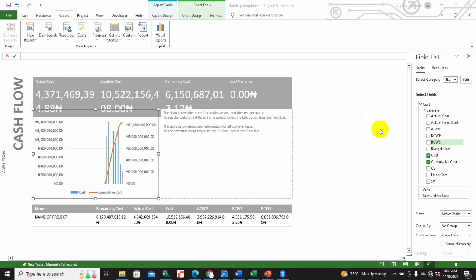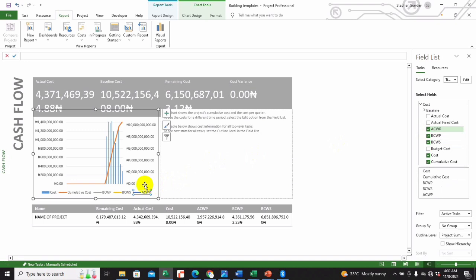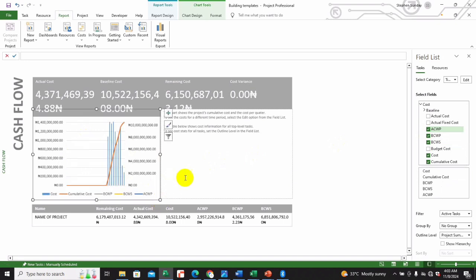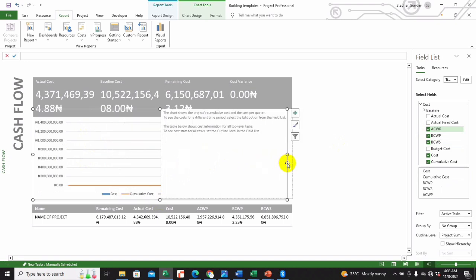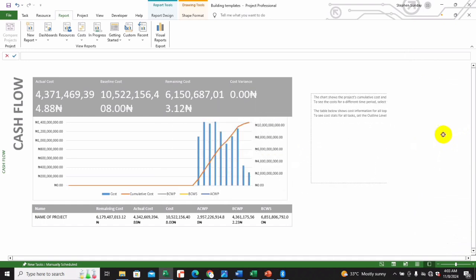If you want BCWP and BCWS to also show on the chart, all you need to do is come here and mark them. There you have it. You can also decide to change the colors if you want, customize it a bit, maybe increase the size, or move elements around to reposition them on the chart.